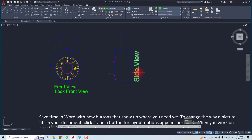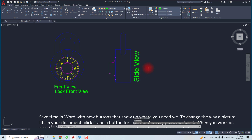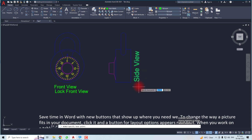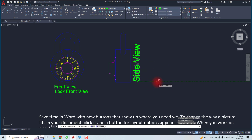For increasing or decreasing the size, you have to select the Scale command. To use the Scale command, type 'scale' and hit Enter, then select the object, click it, and hit Enter. Now you have to select the base point — I am using this point for rescaling.